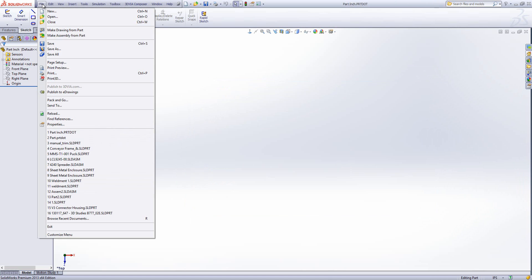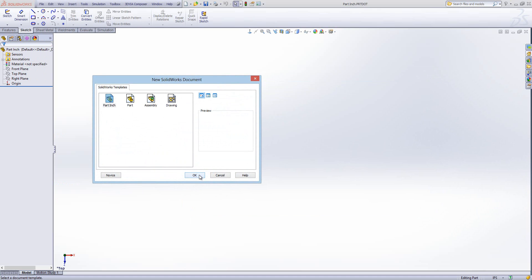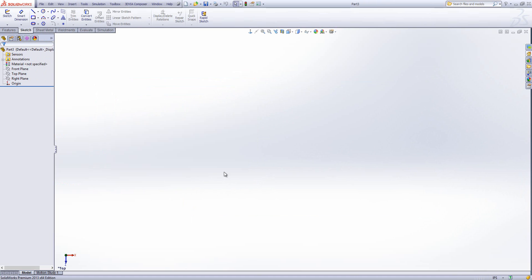At this point if I go File > New, you'll notice that my part inch template is now in here. If I go open, you'll notice that it's come back in down here on the right-hand side as inches. So you can apply this to a number of different document properties within the part file and then save them as a template.